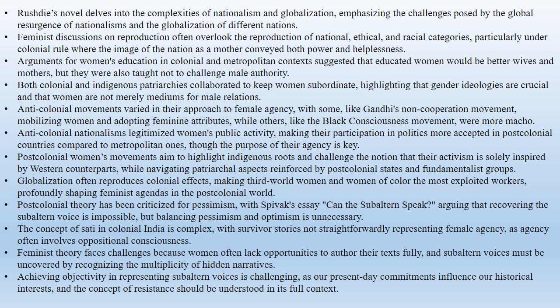Anti-colonial struggles varied in their approaches to female agency and women's rights. In Latin America, machismo posed significant problems for women in political struggles. Similarly, the black consciousness movement was often aggressively macho. Conversely, Gandhi's non-cooperation movement in India mobilized large numbers of women and adopted traditionally feminine attributes, leading it to be considered proto-feminist. Women responded in various ways, often fighting in anti-colonial struggles as followers or leaders, opening new conceptual spaces for women's roles.